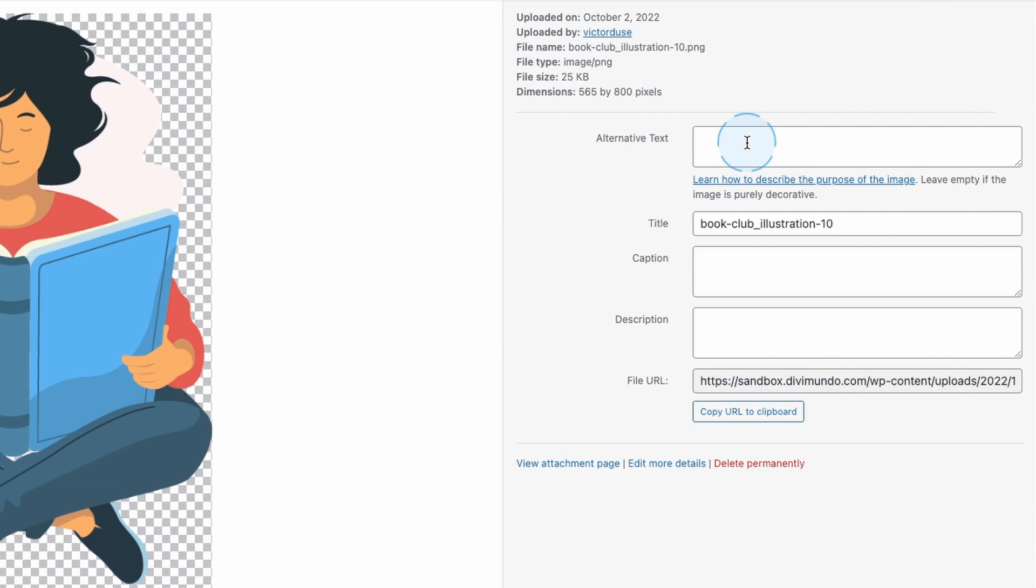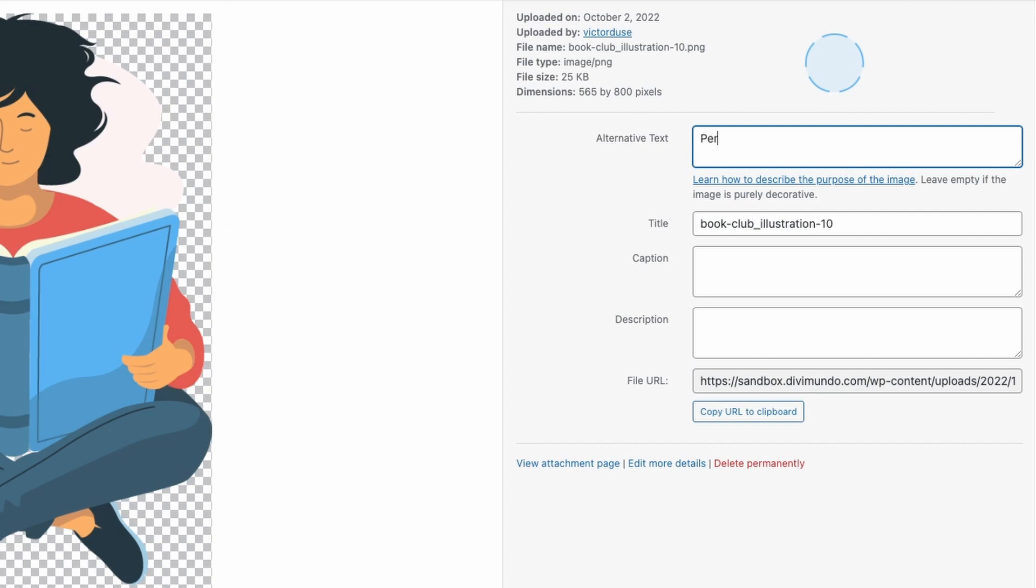It should describe the purpose of the image so that's an alternative for the image for those who can't see it. You can also have images disabled in your browser if you have a poor internet connection but you still want to understand the purpose of the images on the page. The alternative text is also really important for the SEO. In this case maybe I should add the alternative text person reading a book.